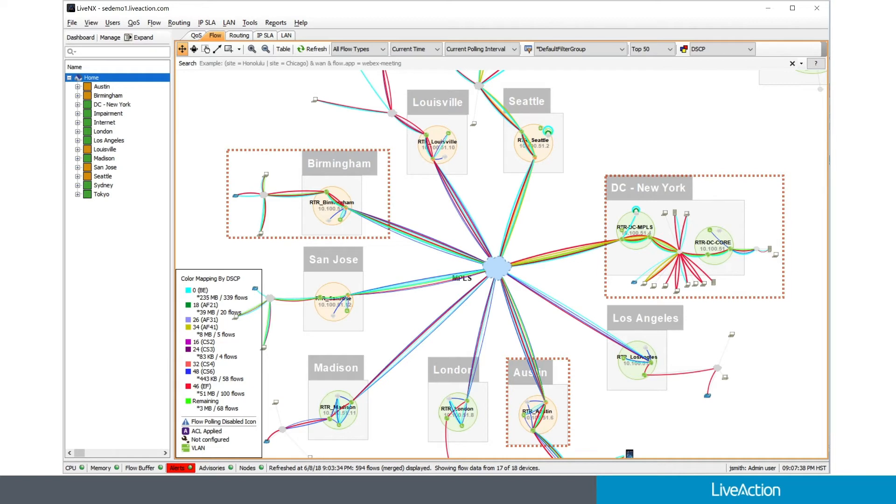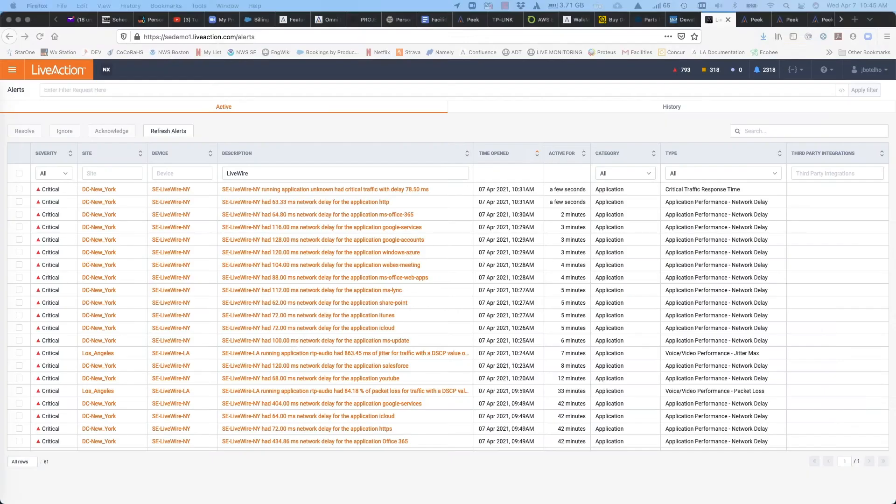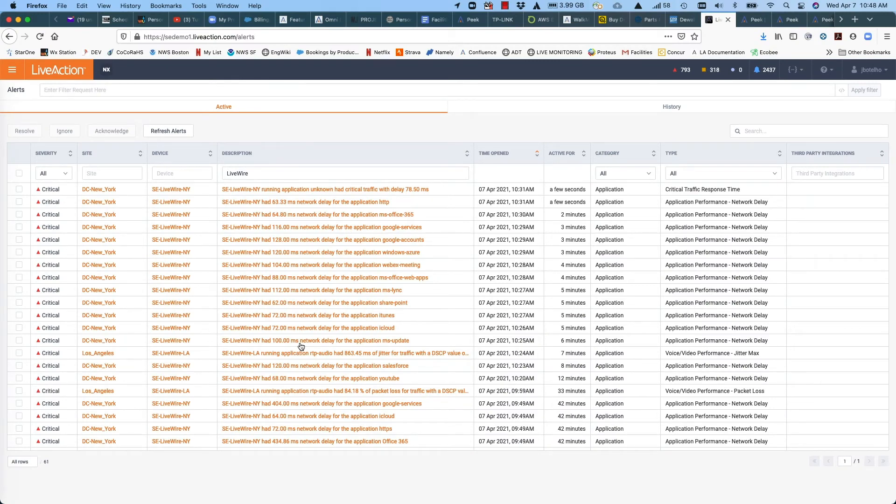Now let's address the single click from flow to packets when you want to do more detailed analysis. For this case, we'll switch over to a LiveNX demonstration. And you can see what we're looking at right now is the alerts view in the main dashboard area of LiveNX.